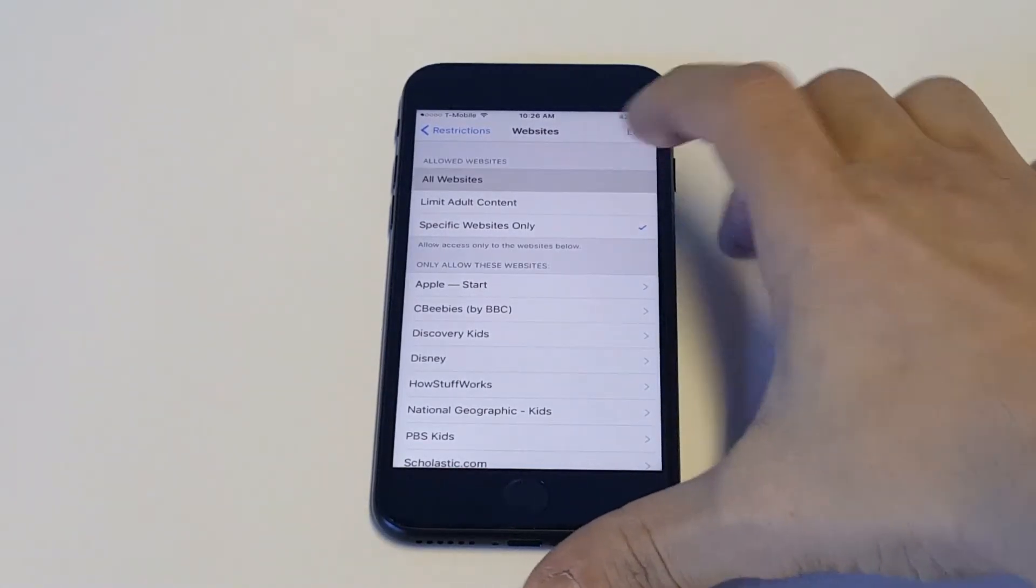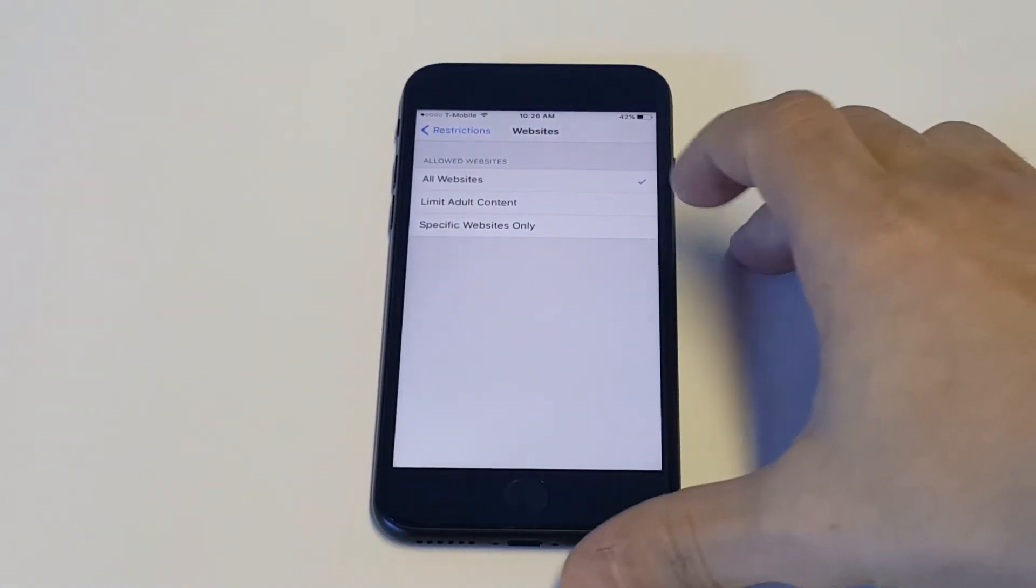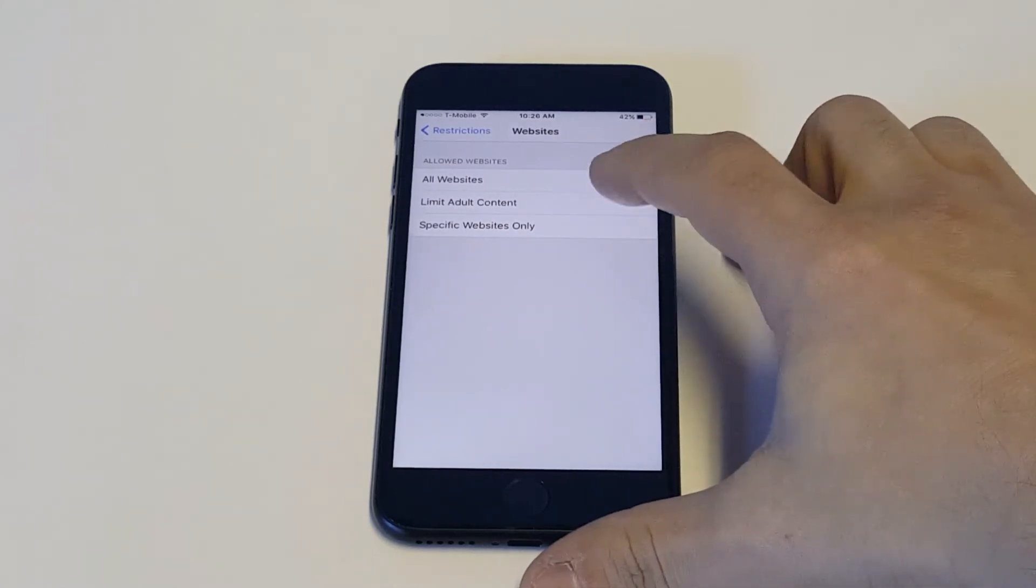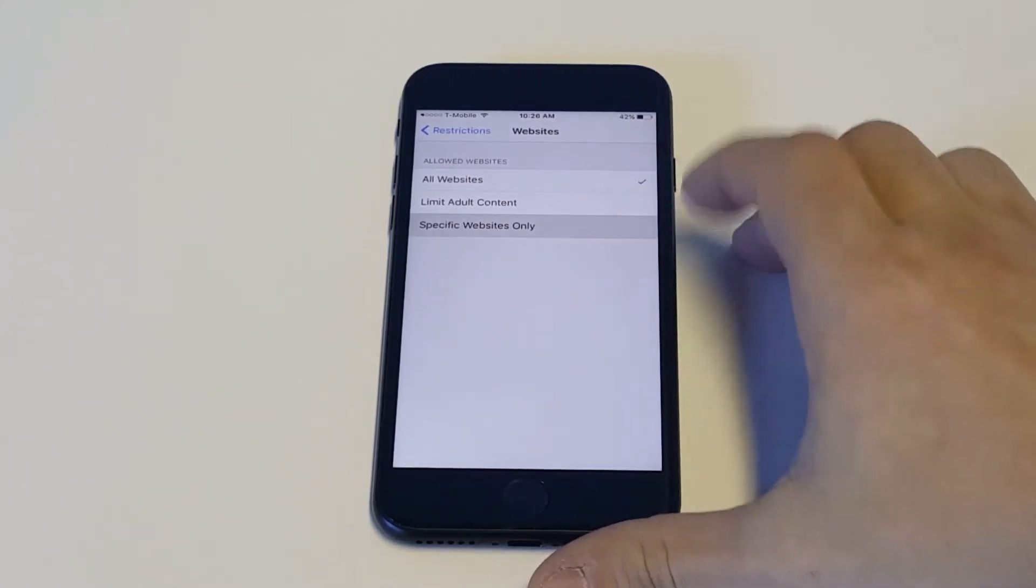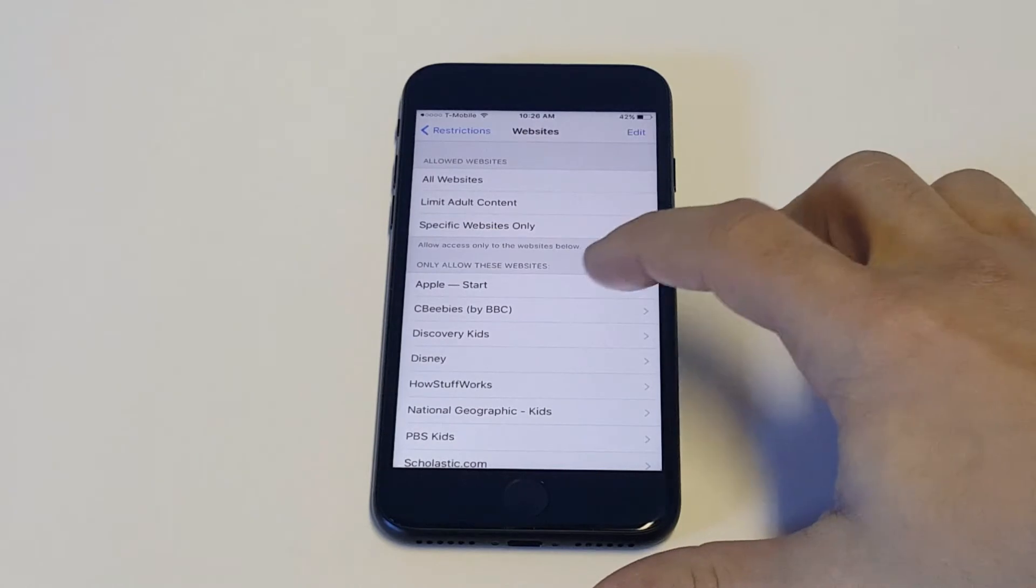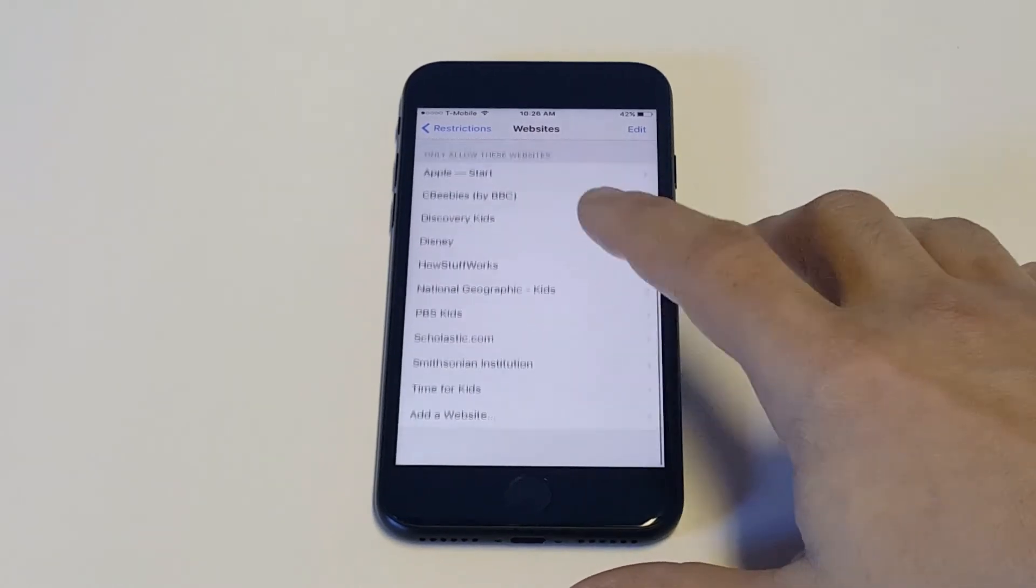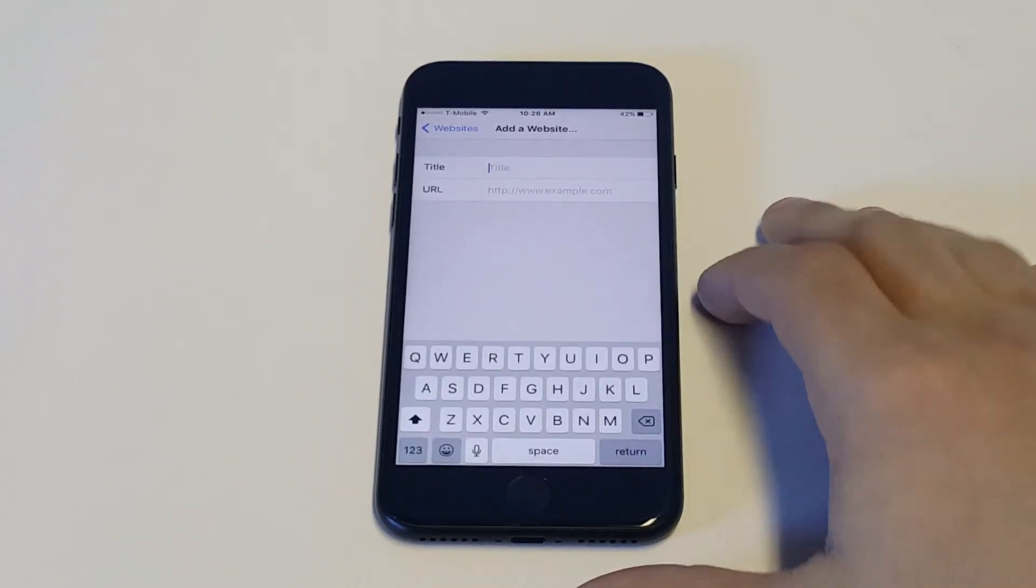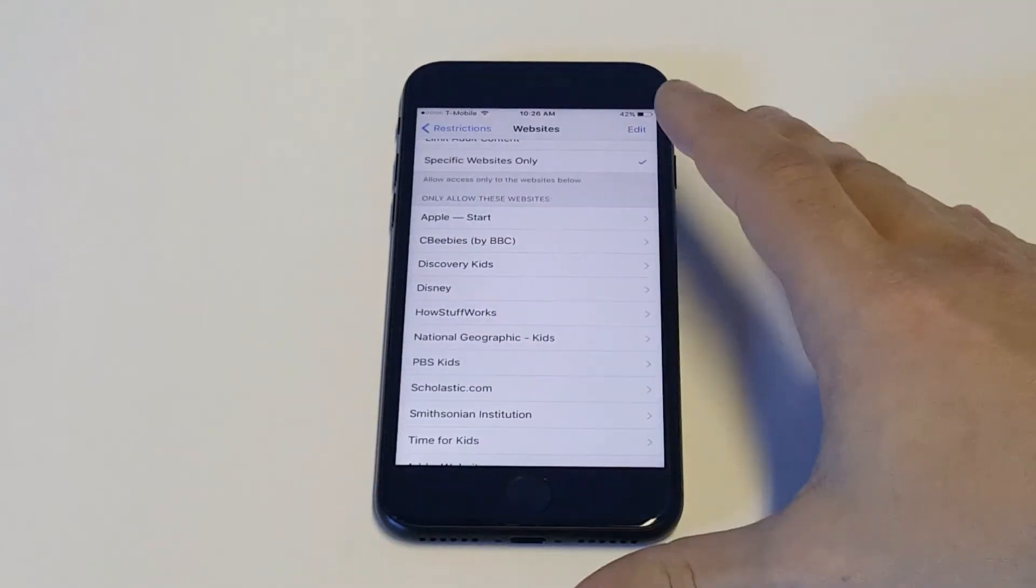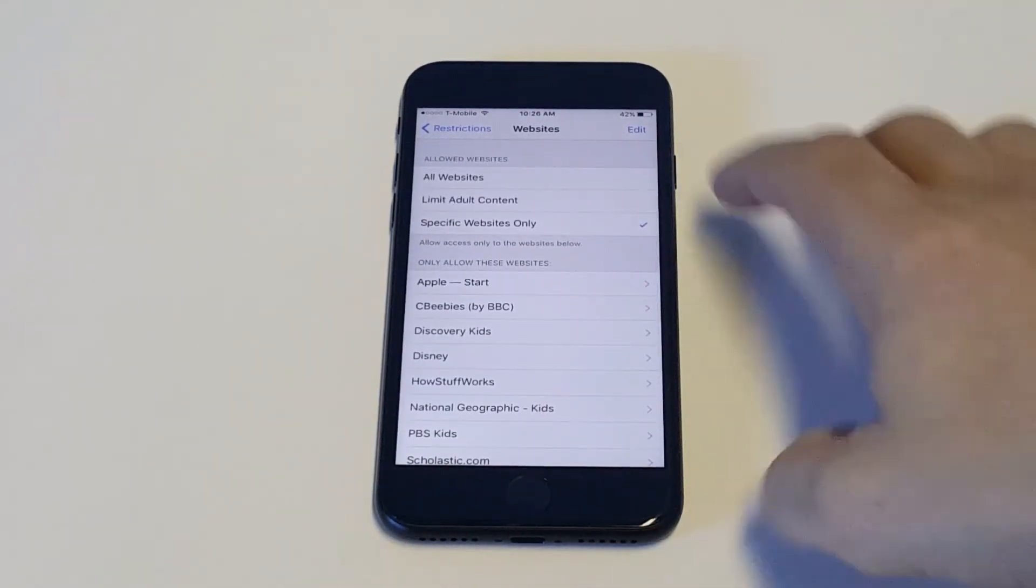So I think it's going to probably be set on all websites for the stock thing. You can have the specific websites only. So this is where you would only allow certain websites. And you can actually add some in here at the bottom if you want to add only certain websites this iPhone can see.